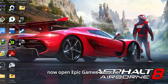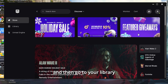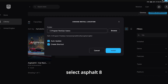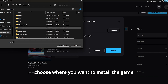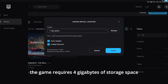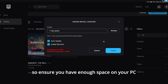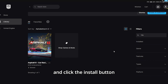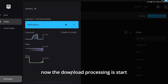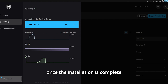Now open the Epic Games Launcher and go to your library. Select Asphalt 8, choose where you want to install the game, and let it download. The game requires 4GB of storage space, so ensure you have enough space on your PC, then click the Install button. The download will start.